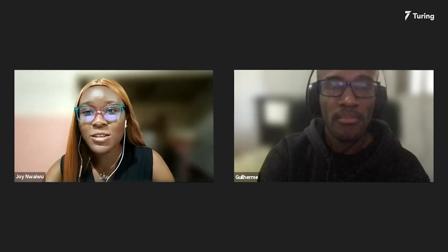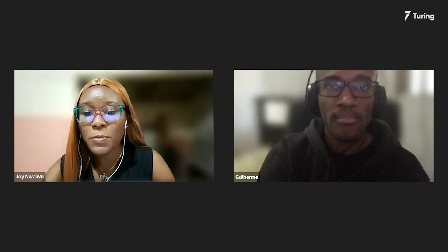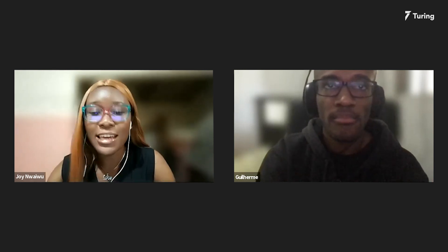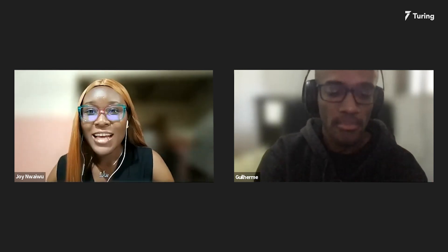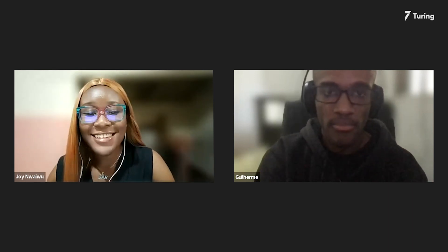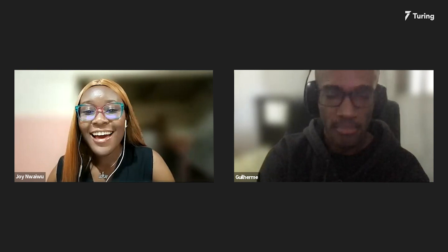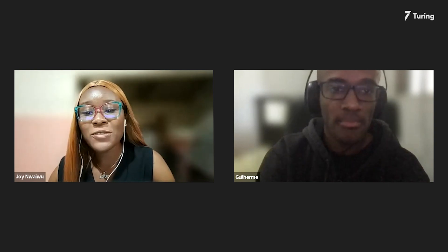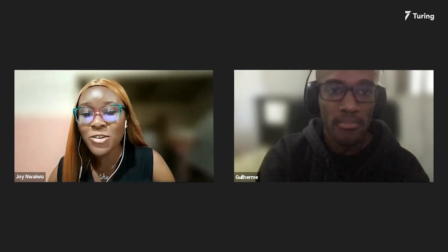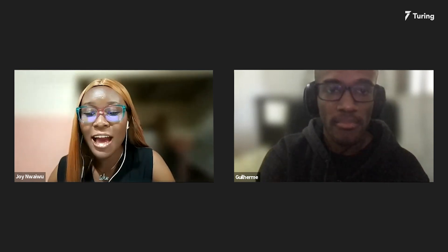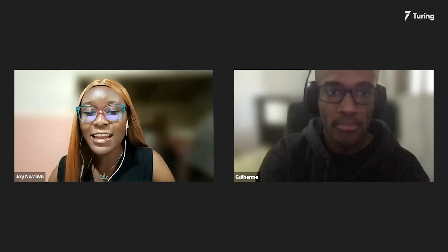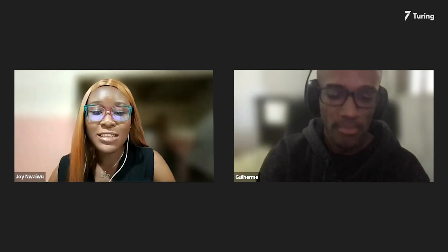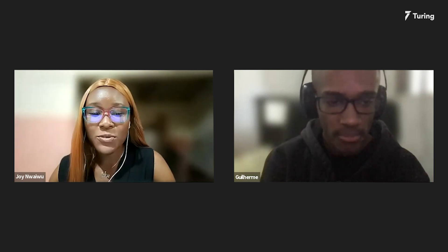He will also share some excellent tips to prepare for a Golang interview. So let's get started. Hi Guillermo, first of all, thanks a lot for joining us today. How are you doing, and how is work treating you?